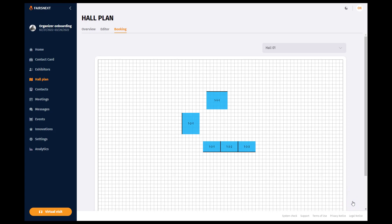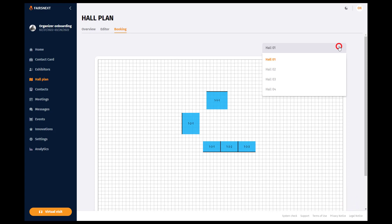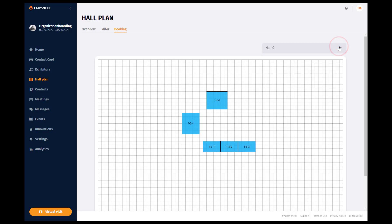All settings in the hall plan area can be adjusted and supplemented by you at any time, so you can gradually plan, move, and add exhibitors to booths.